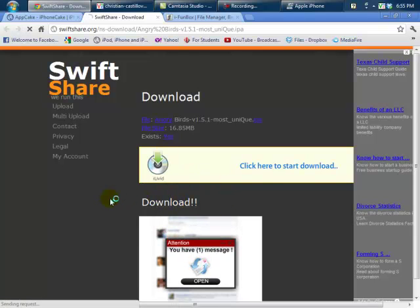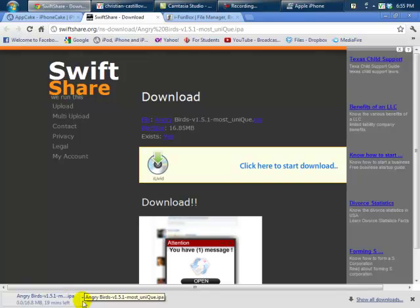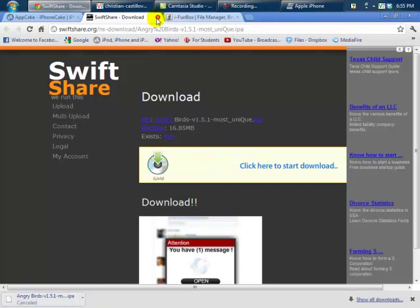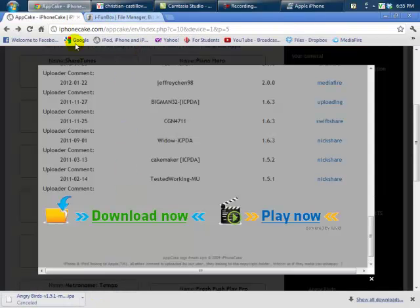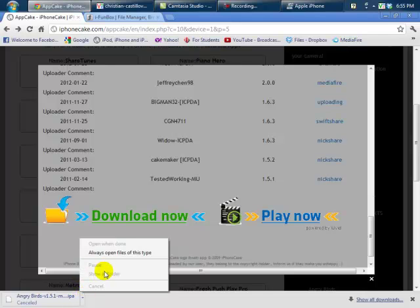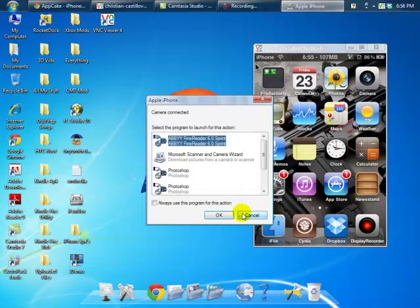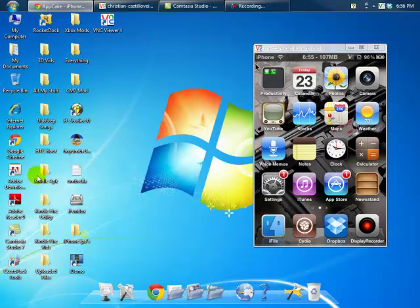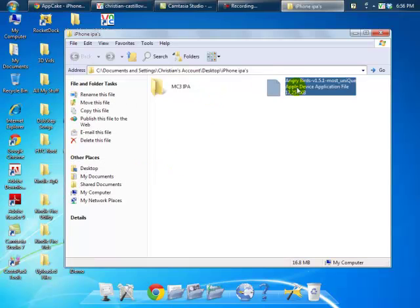On Swift Share it'll say 'Download', but don't click that download button — click this download right here in between the ads. Go ahead and click that and Angry Birds will start downloading. Once it's done downloading, don't open it — click this little arrow and click 'Show in Folder' if you're on Google Chrome. It'll show you in a folder highlighted, so go ahead and move that to your desktop.